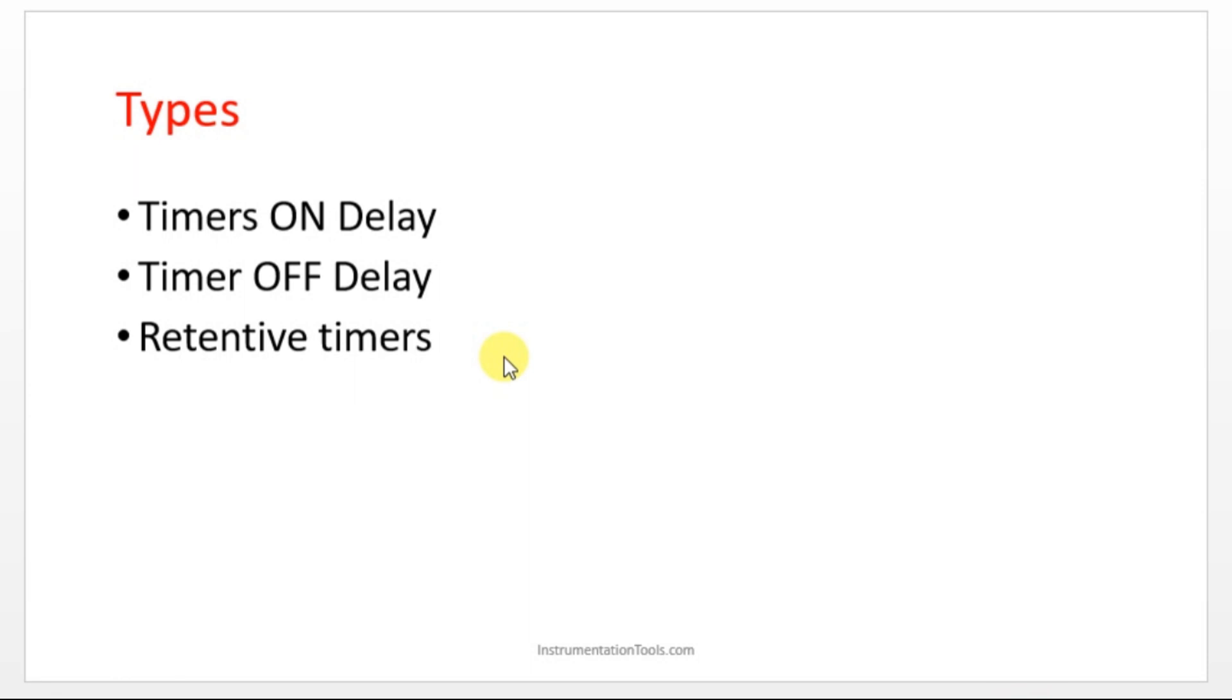For example, you are turning on a switch for the motor, but you don't want your motor to turn on immediately, but after 30 or 40 seconds. In between you are turning on, but after 40 seconds only your motor has to turn on.